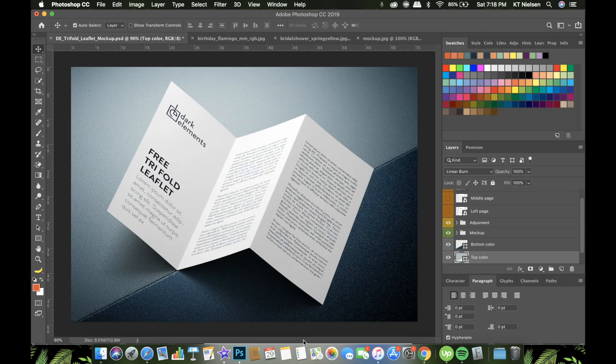Hello everyone, welcome back to my channel. My name is Katie, and I'm so happy that you are watching this video today because I will be sharing with you how I use mockups and how you can edit and use them when you present your projects to your clients, or if you want to post them as part of your portfolio. Are you ready? Let's learn how to use mockups.